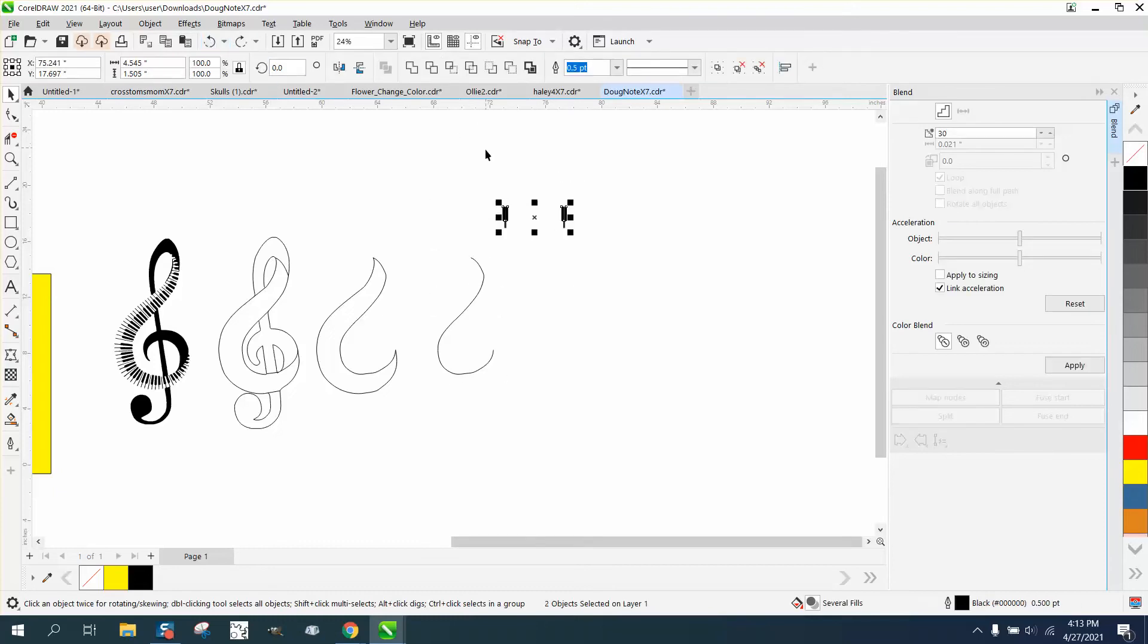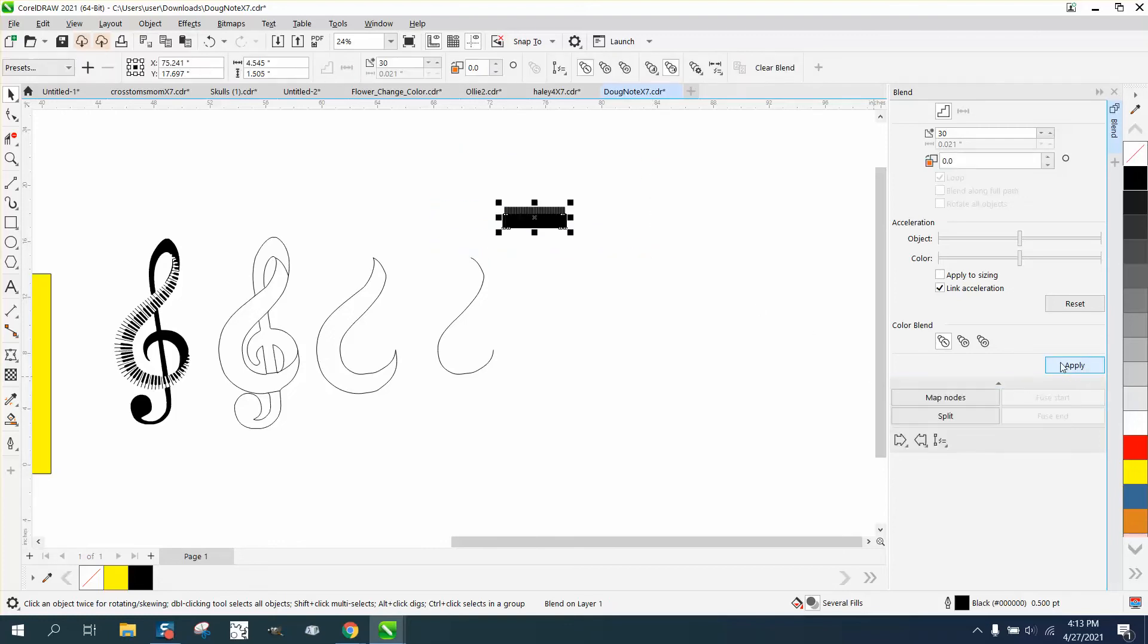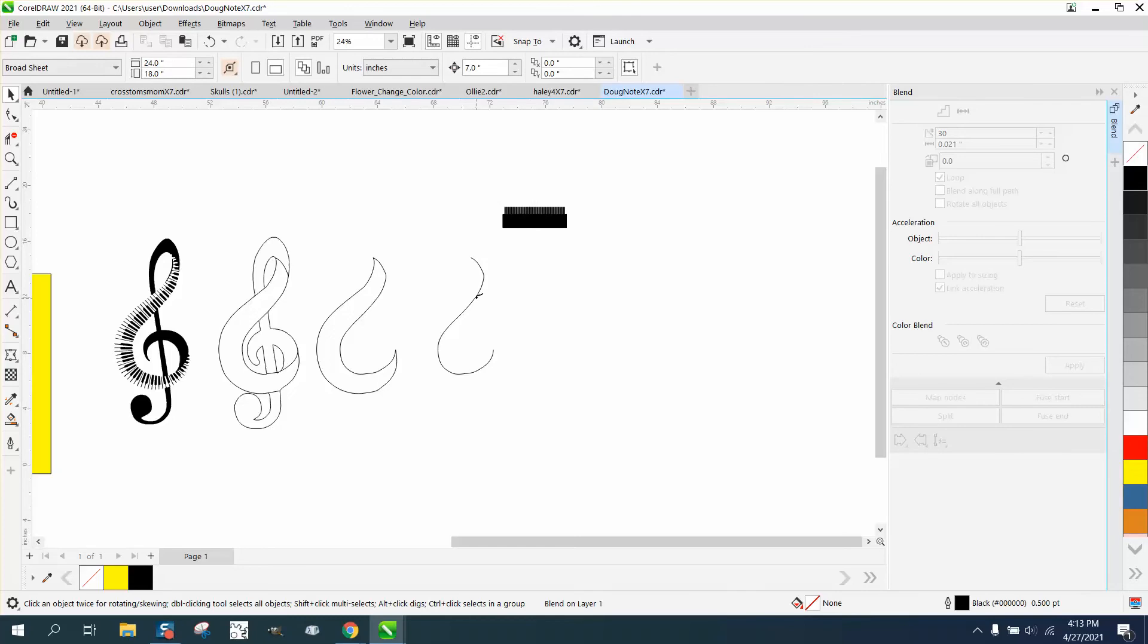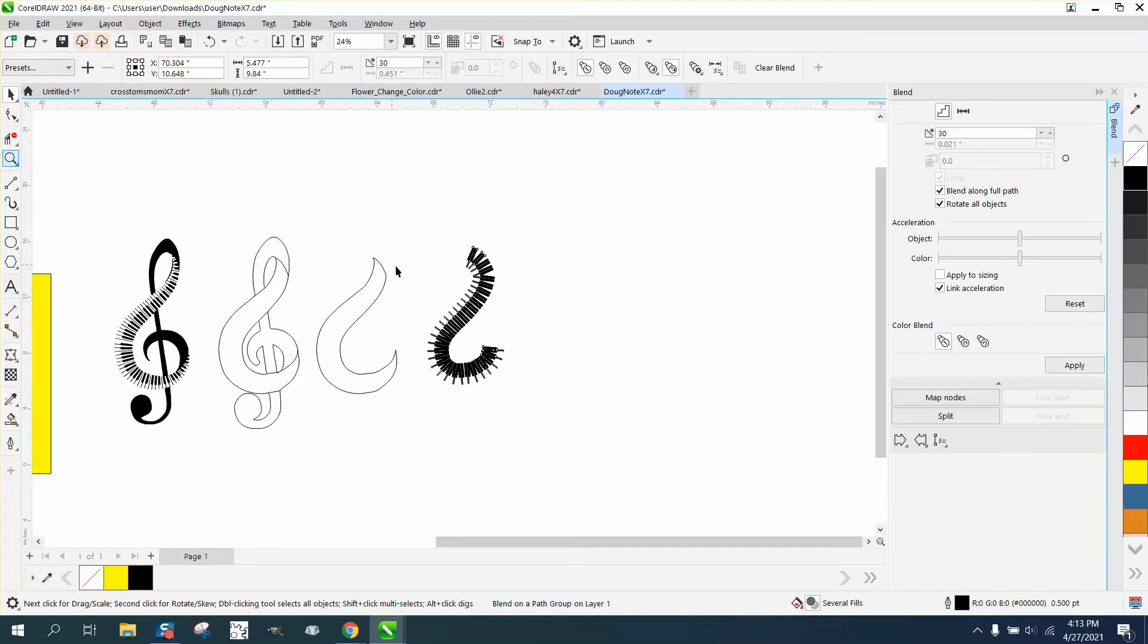So let's do this. Let's flip this and then blend them. See if that'll help. Blend along full path. Blend, rotate, apply. And I've got too many of them probably.